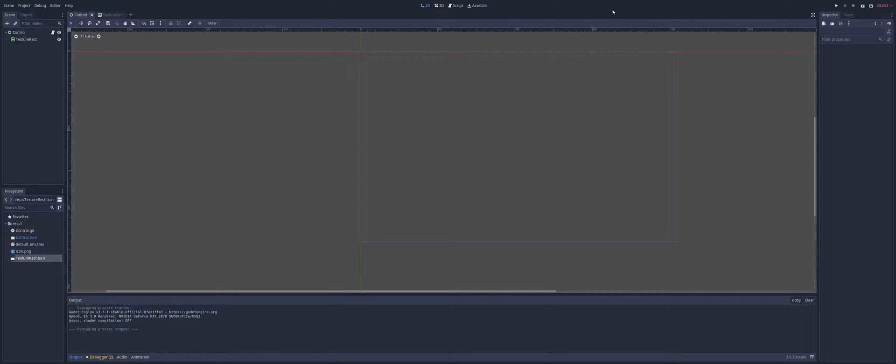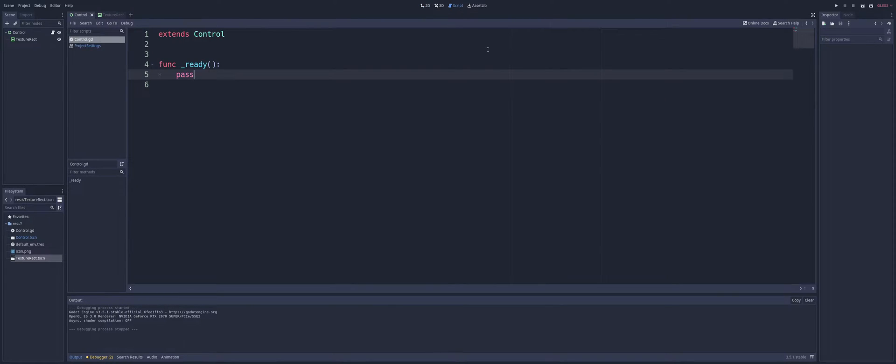So if you're wondering what I have here for our testing, I just have a Control node as the root. And I have a TextureRect as the child, and on top of my Control, I just have this empty script. All we have is a Ready function that says Pass.